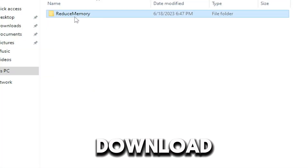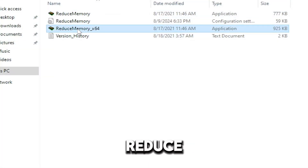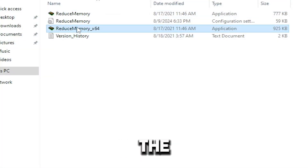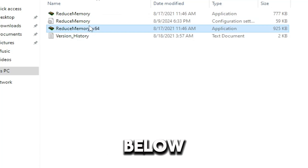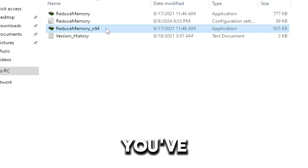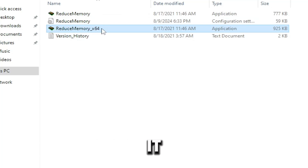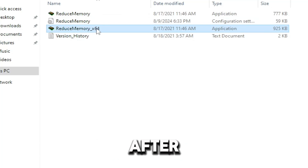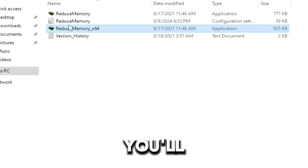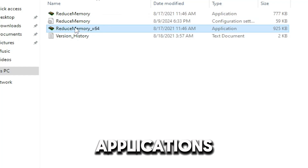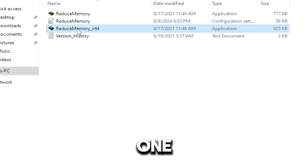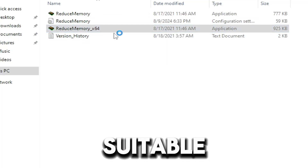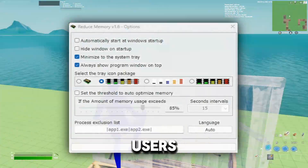You can find the download link for Reduce Memory in the pinned comment below. Once you've downloaded it, extract the files here. After extraction you'll see two applications. Open the one ending in x64, which is suitable for most users.